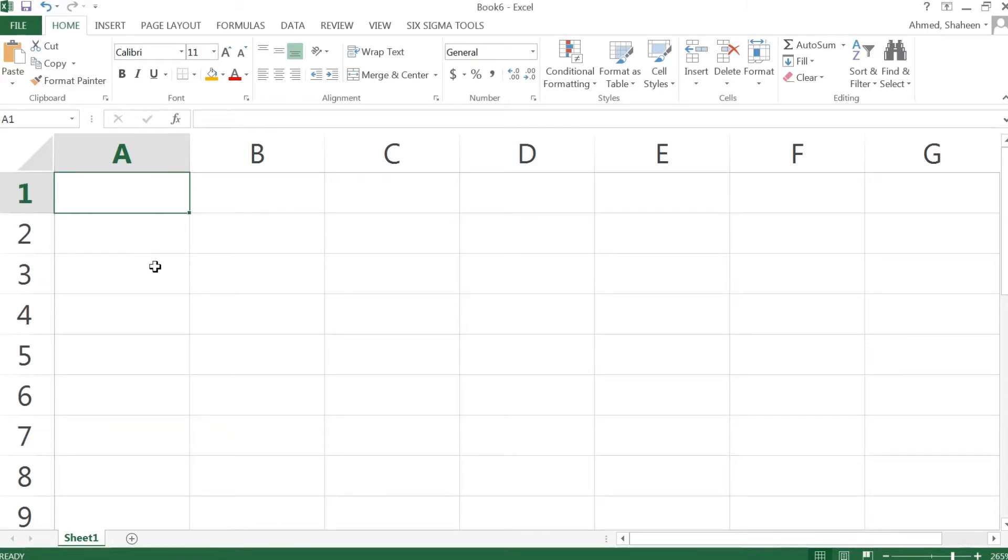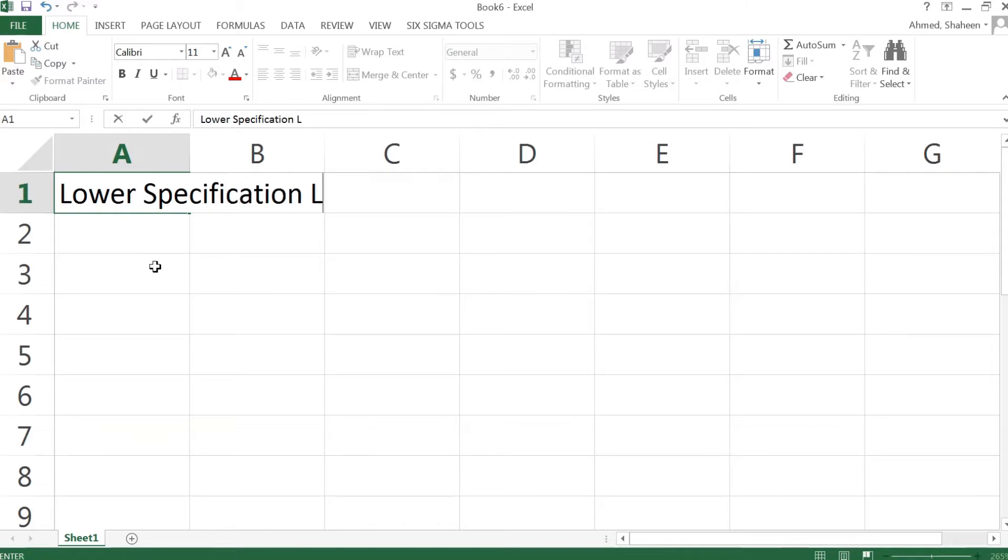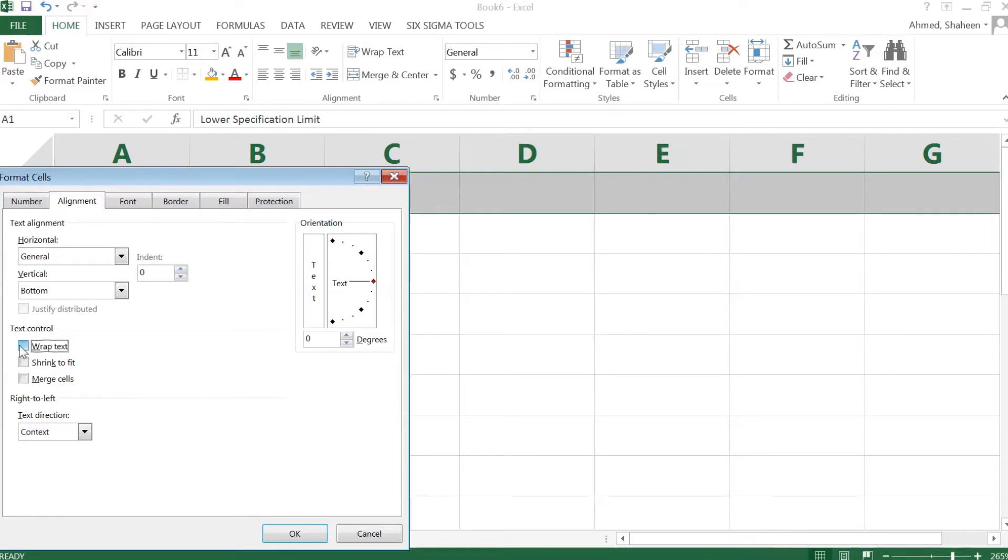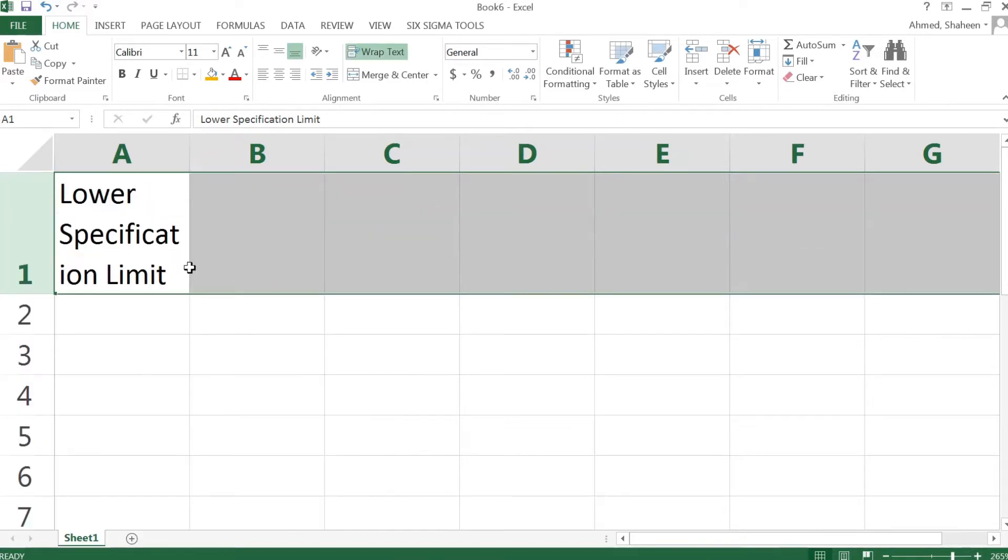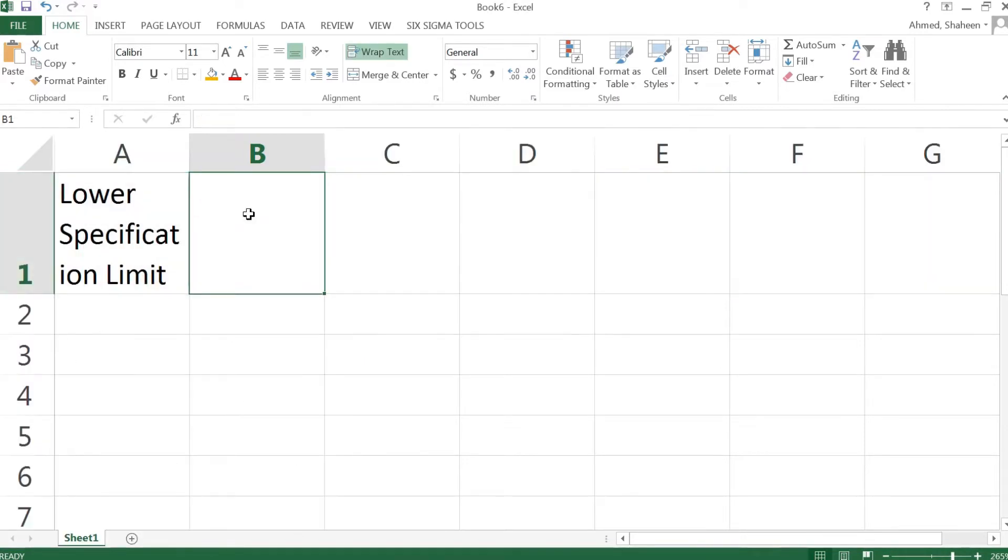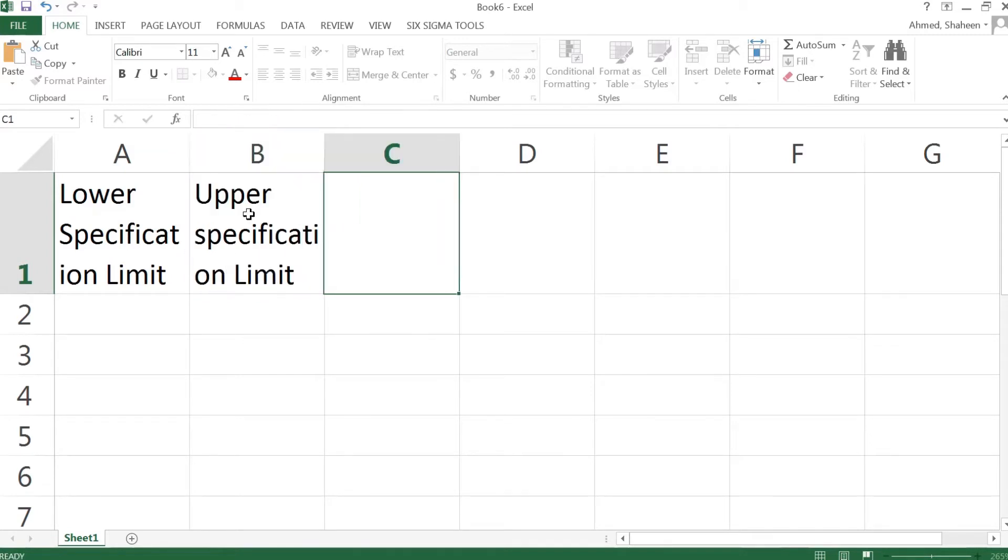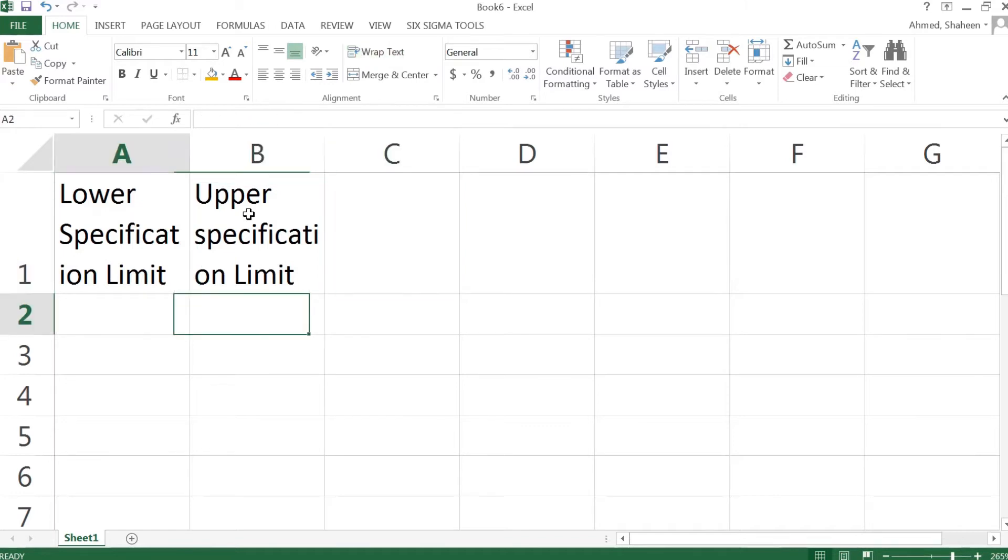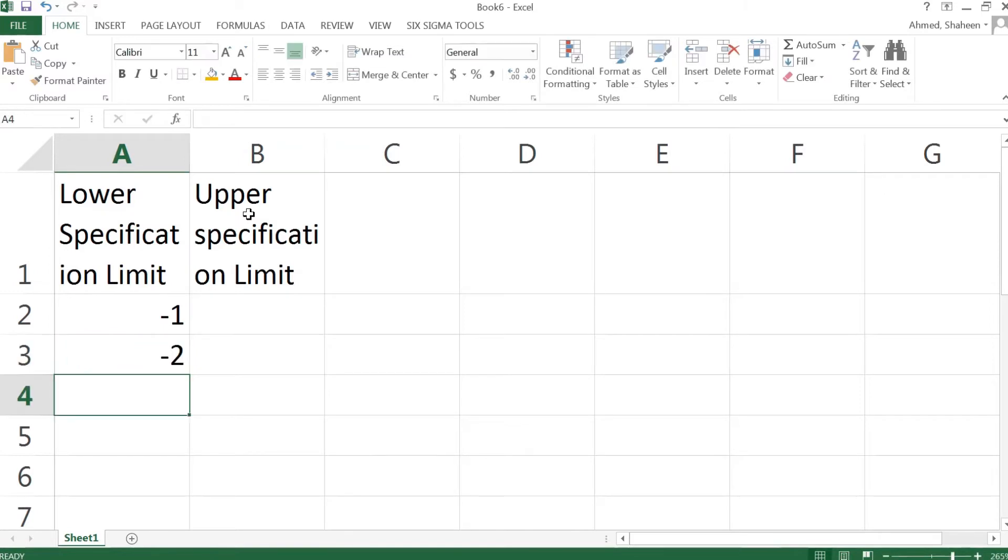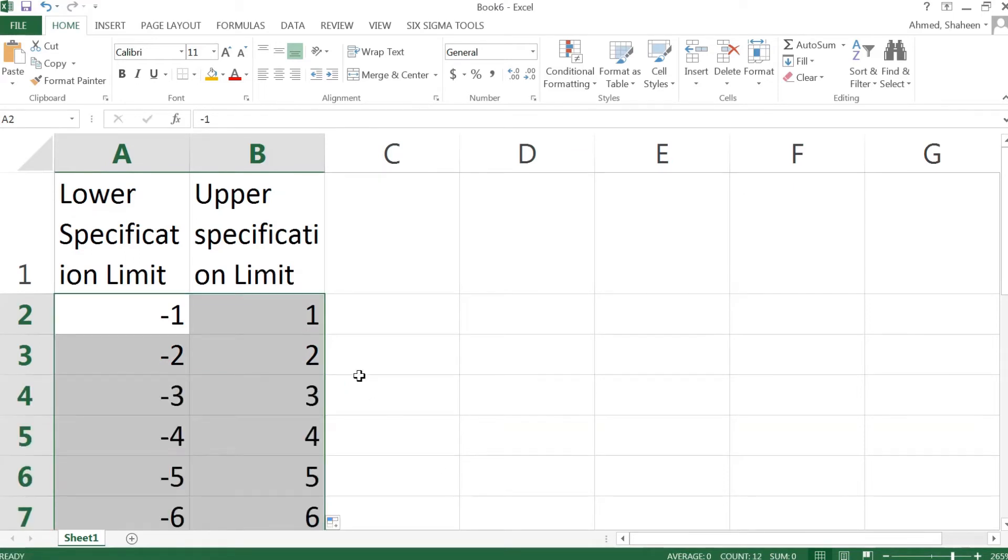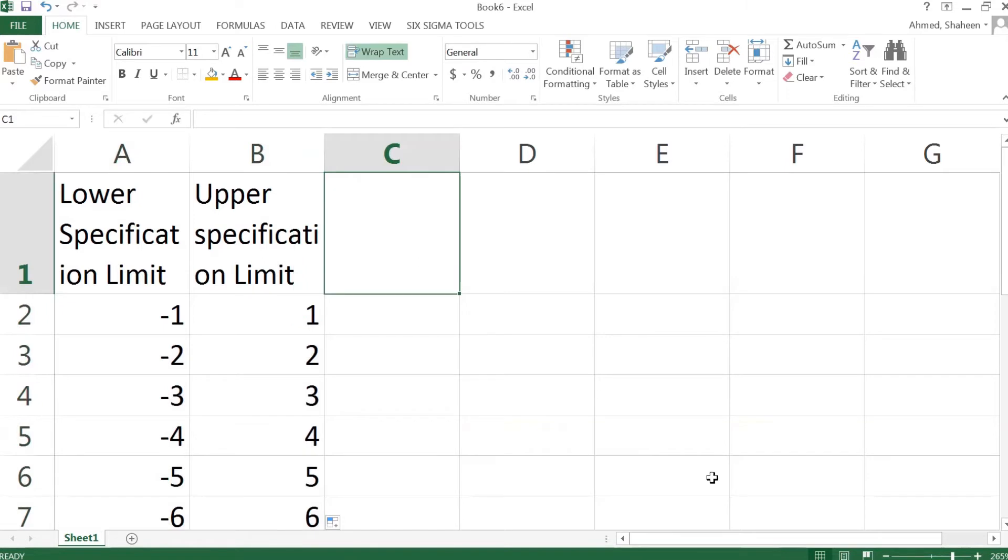So our lower specification limit, I'm going to make this cell wrap text, so I got some more space to work on, and then upper specification limit. I have the same limit. The limit did not change.